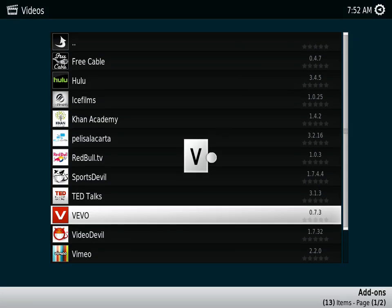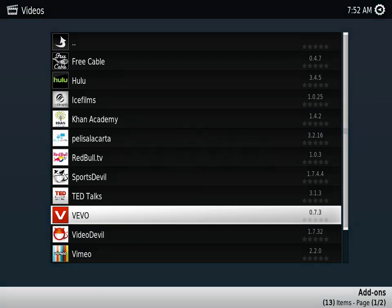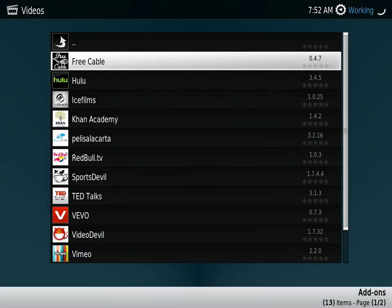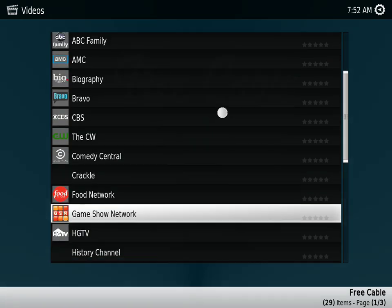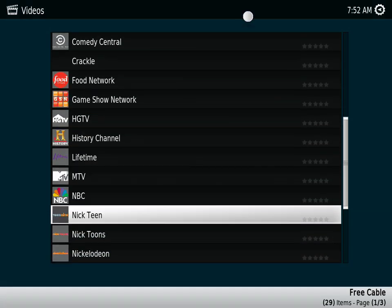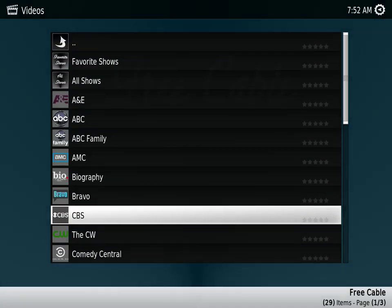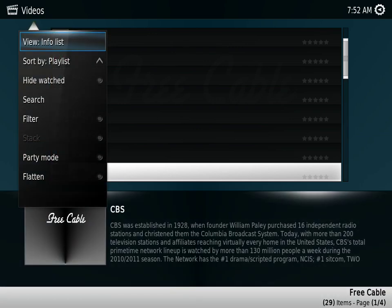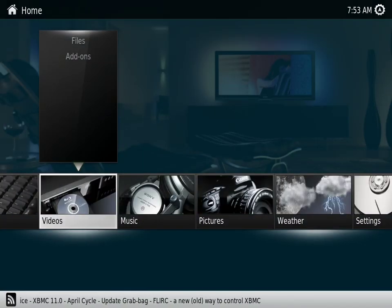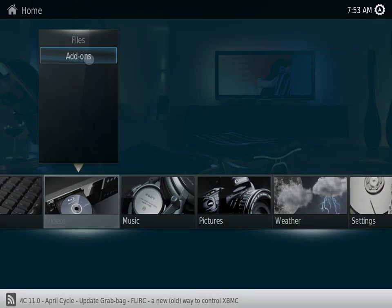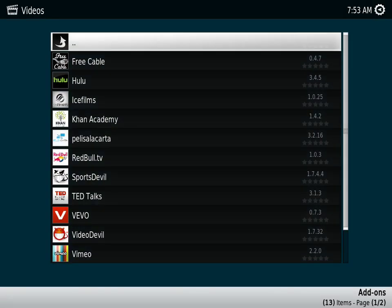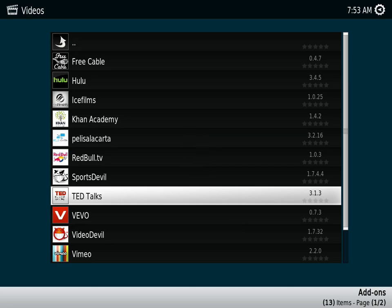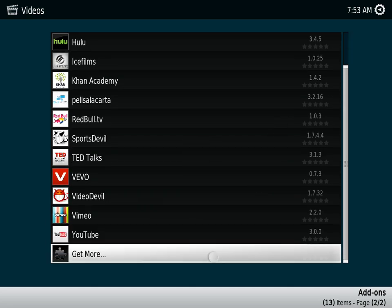Let's say I wanted to remove Free Cable. Let's go into Free Cable. Well, let's not remove Free Cable, let's test it out with Hulu instead. Actually, Khan Academy. Let's test it out with Khan Academy.